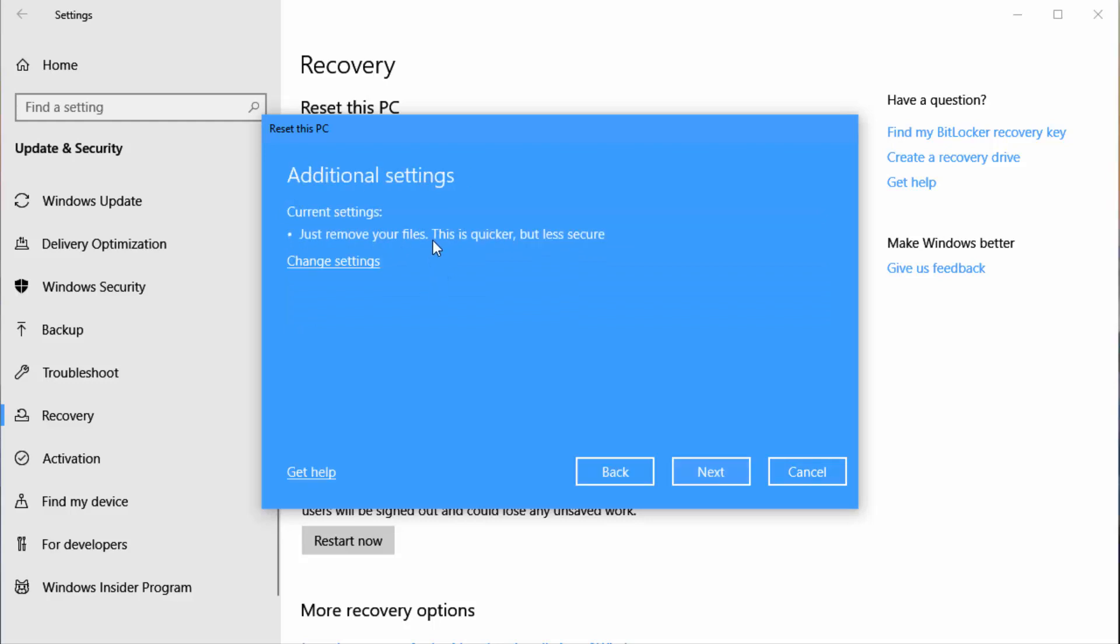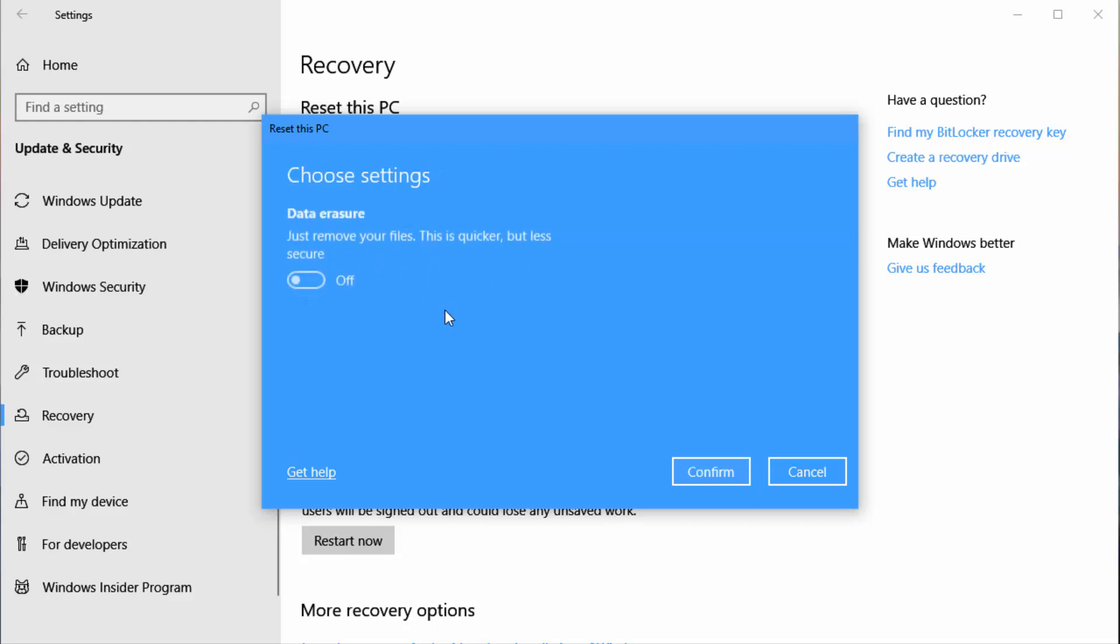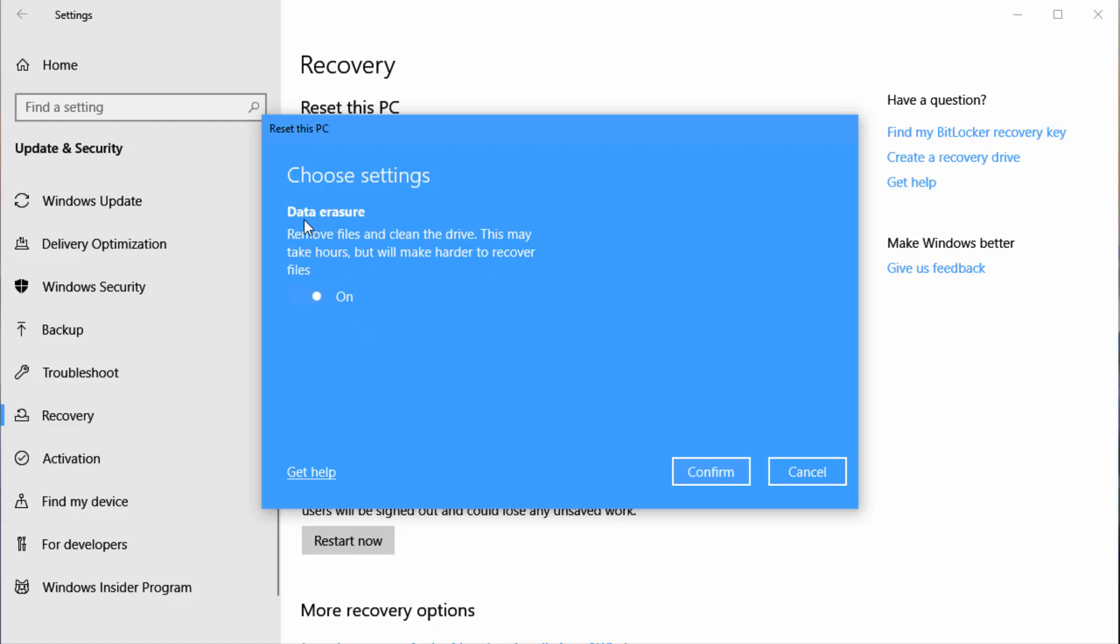Instead of just removing your files, which is quicker but less secure, you can go to change settings and turn this on to do data erasure. It's going to make your data practically unrecoverable by writing junk on the drive, then removing it, writing it on, removing it again, as it puts Windows 10 back to factory defaults. So when you give the PC to somebody, they would have a hard time getting your data back.